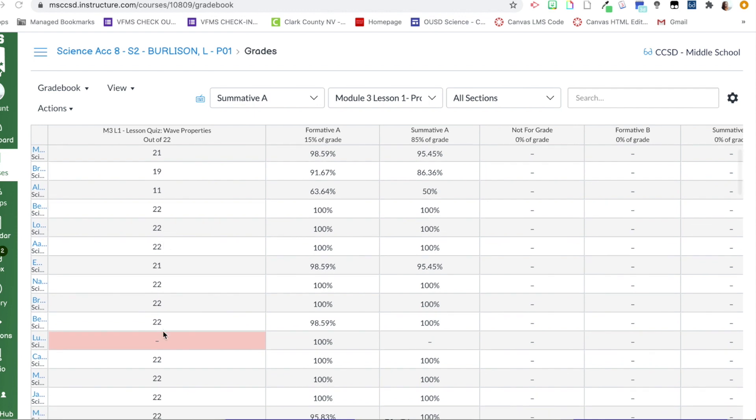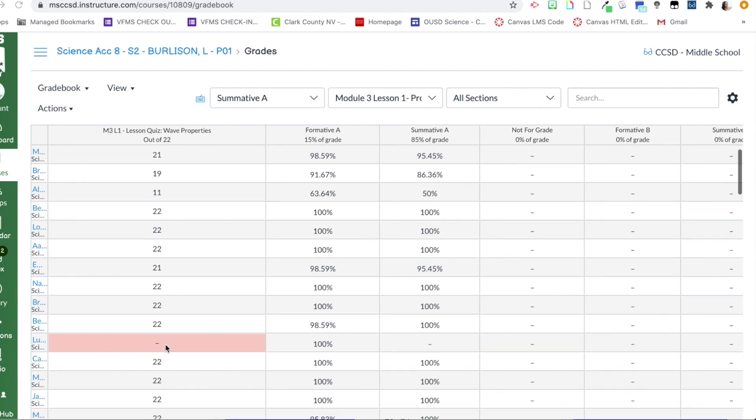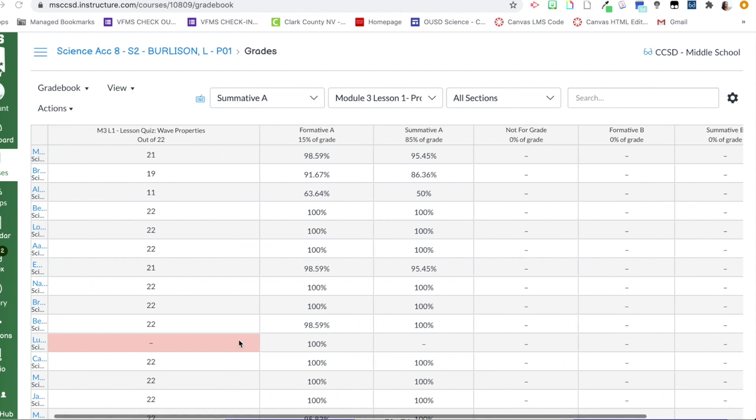This one is blank. So if I don't grade this in Infinite Campus, it is an auto generated M. The only issue with doing this, doing it this way is then Canvas is not an accurate score. You'll see that it says this student is getting a hundred percent, even though this is missing because I don't have a score for this.